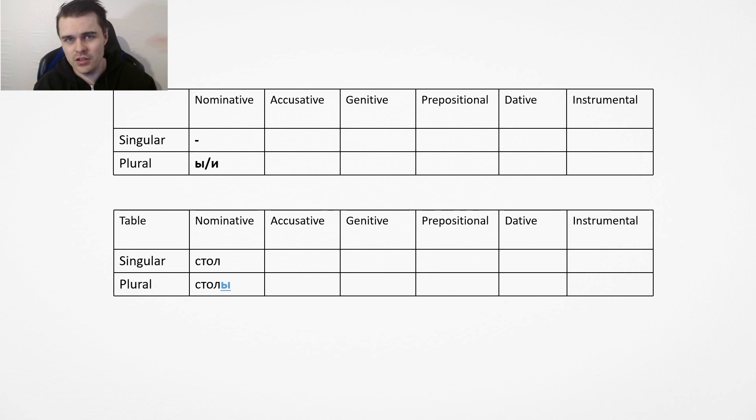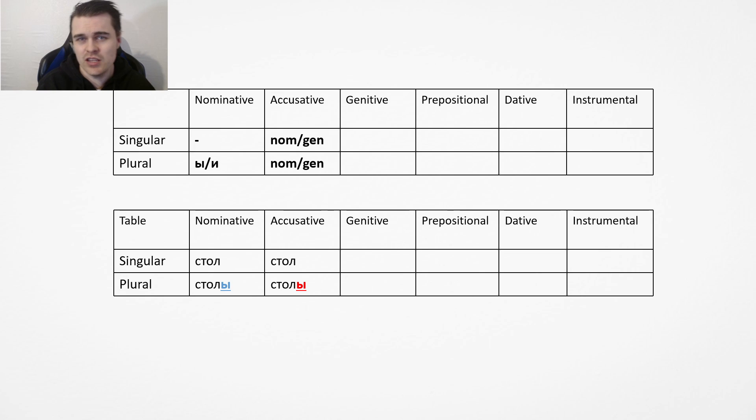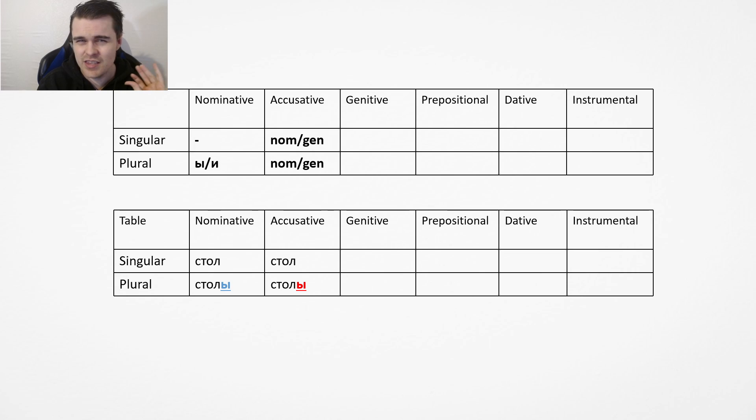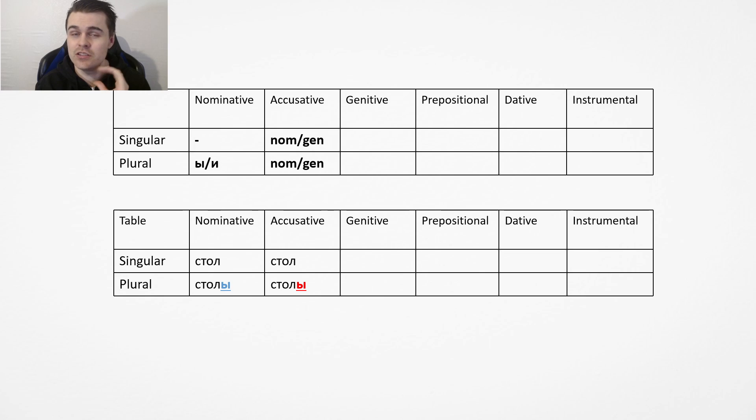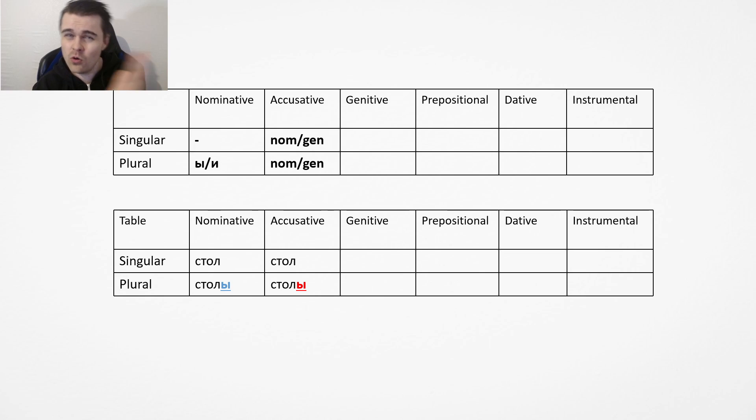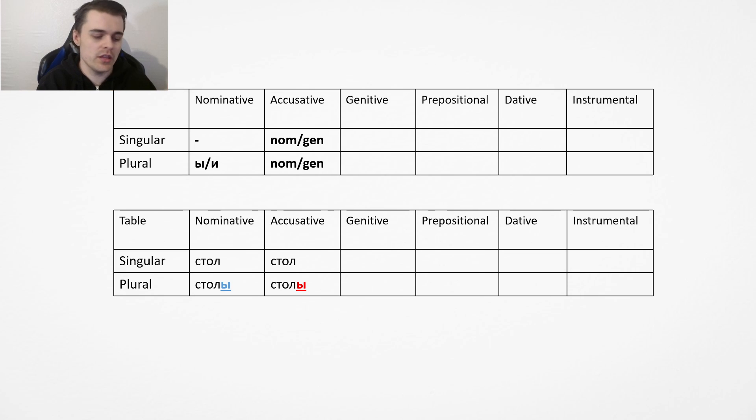Then you have stoly, which is the plural form. So you have singular, plural. Then we have what's called nominative genitive. What the hell does that mean? So if the thing is alive, the accusative case will take the genitive ending. If it's not alive, then it won't take the nominative ending.